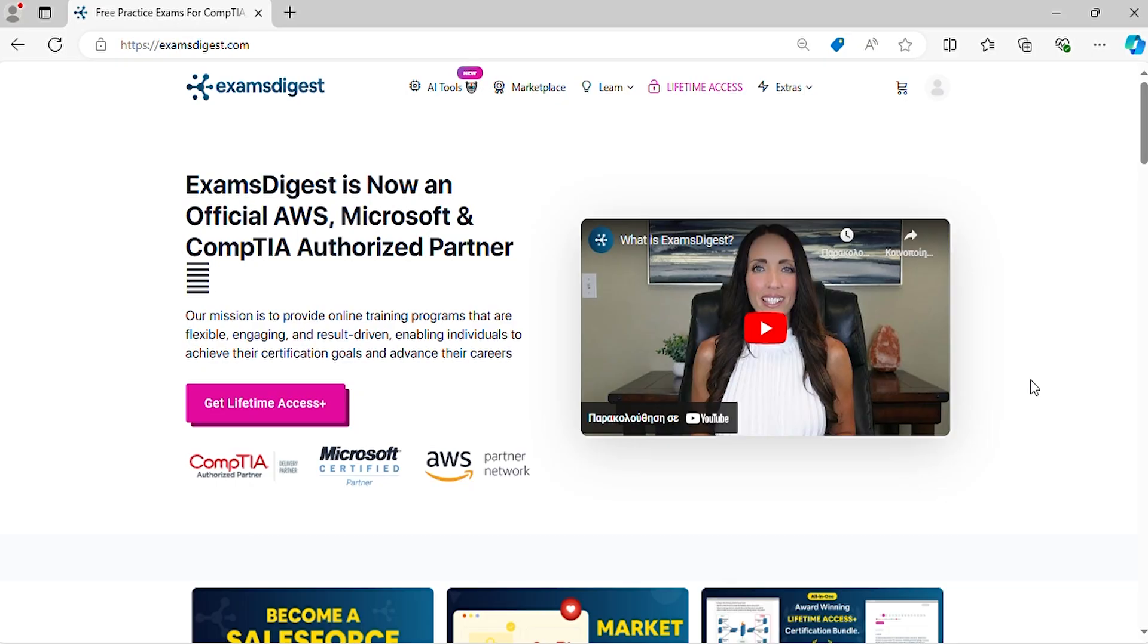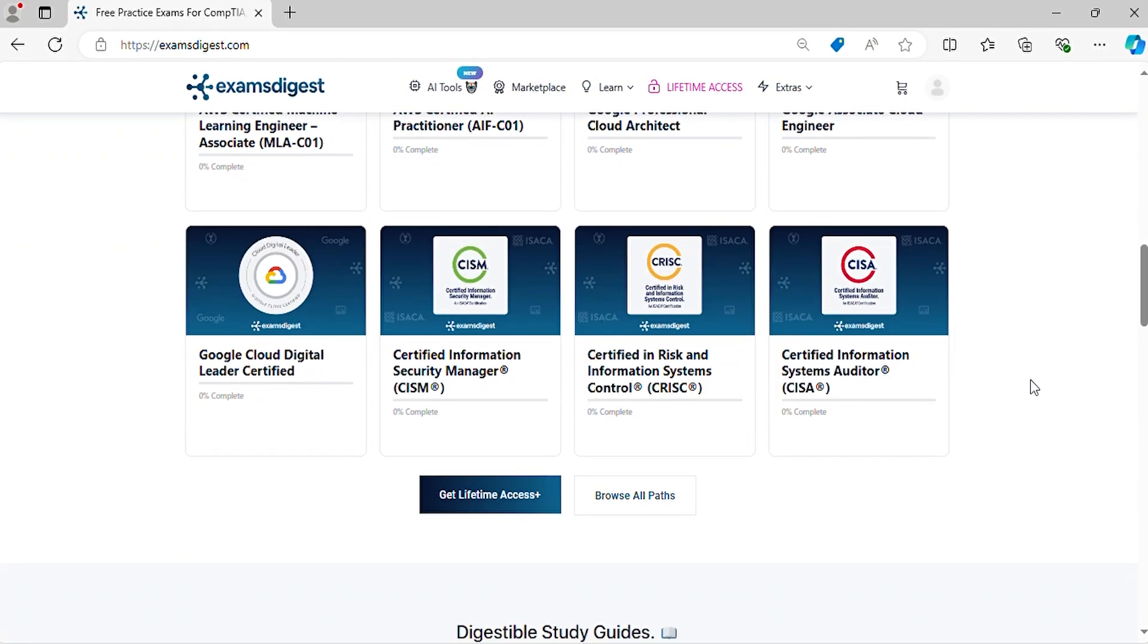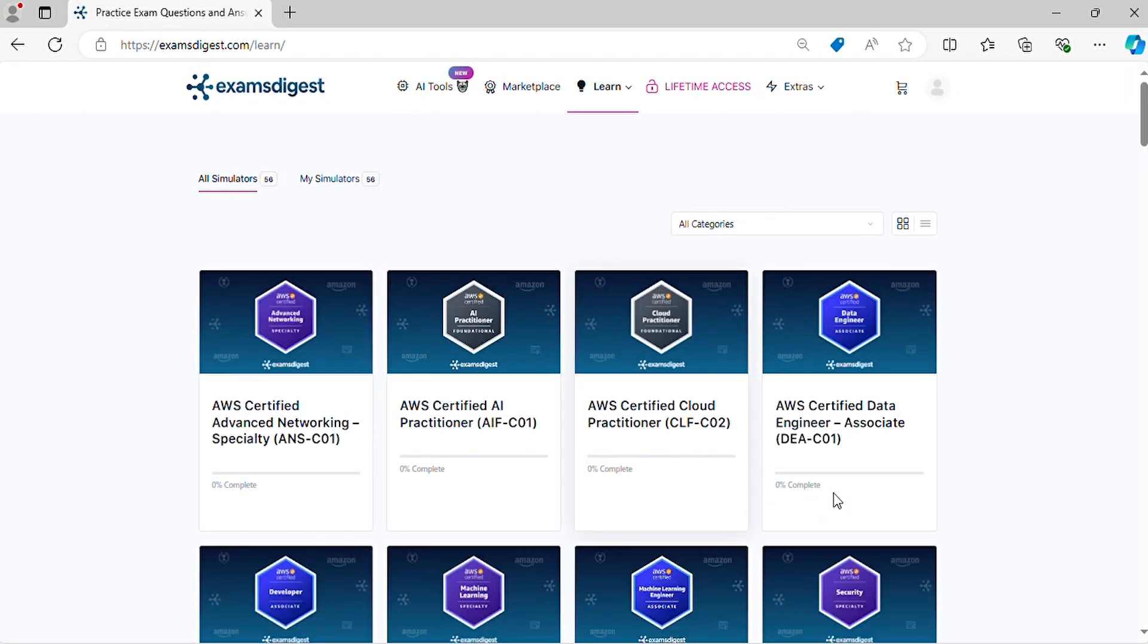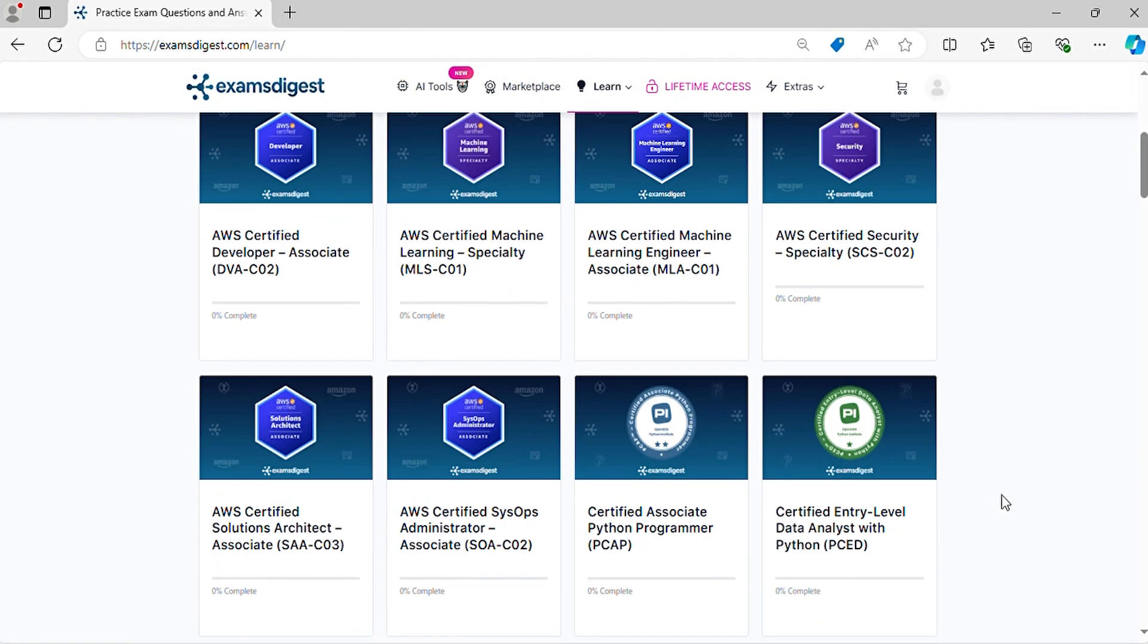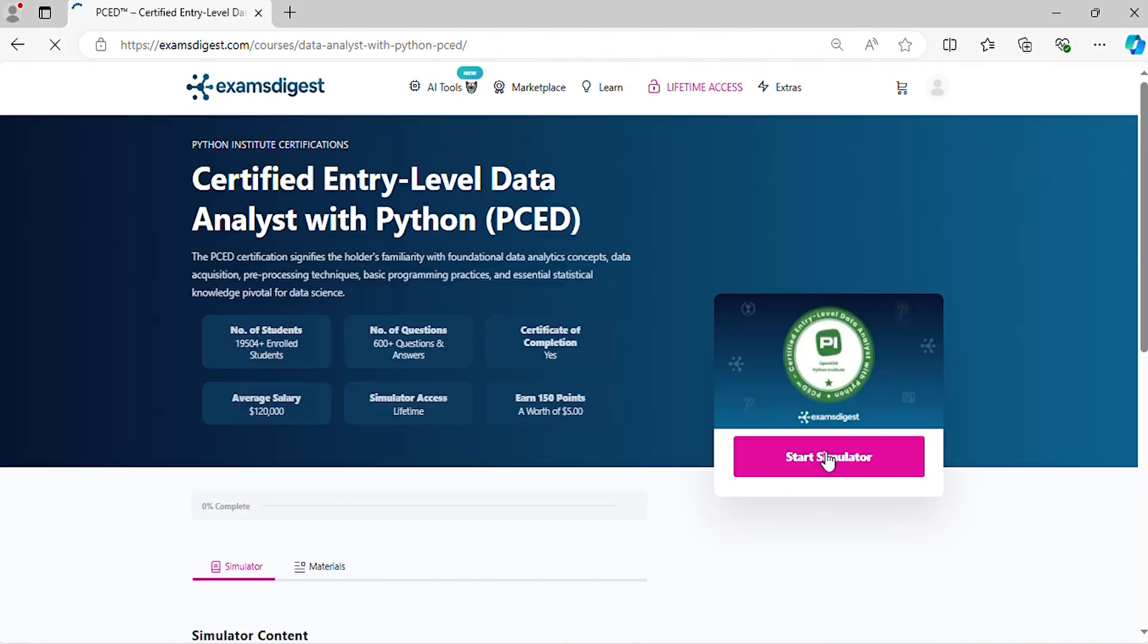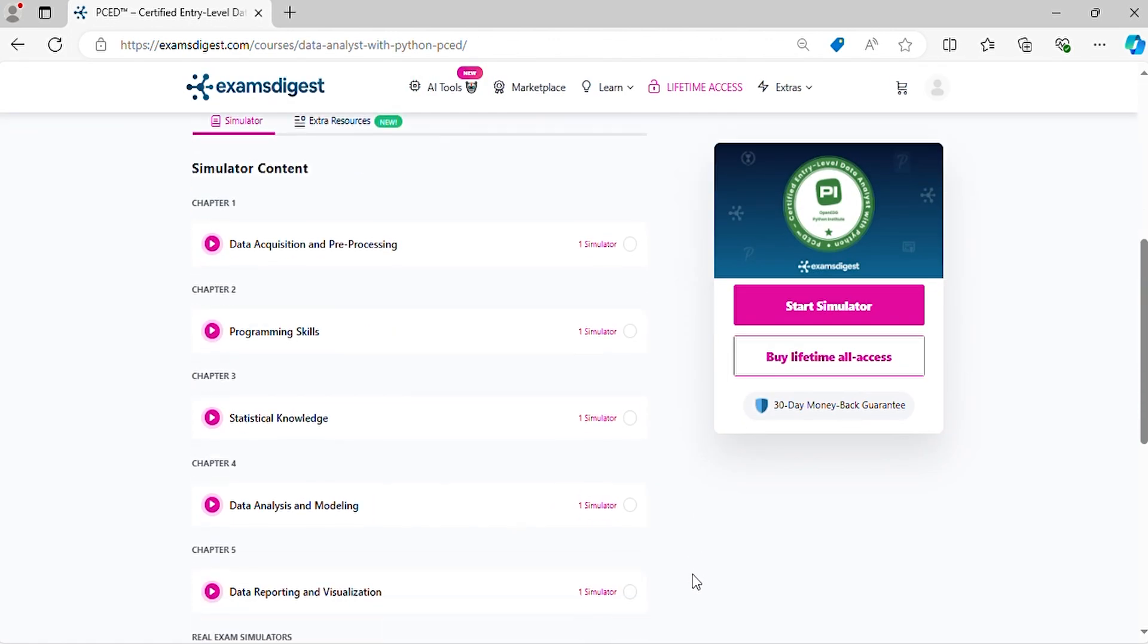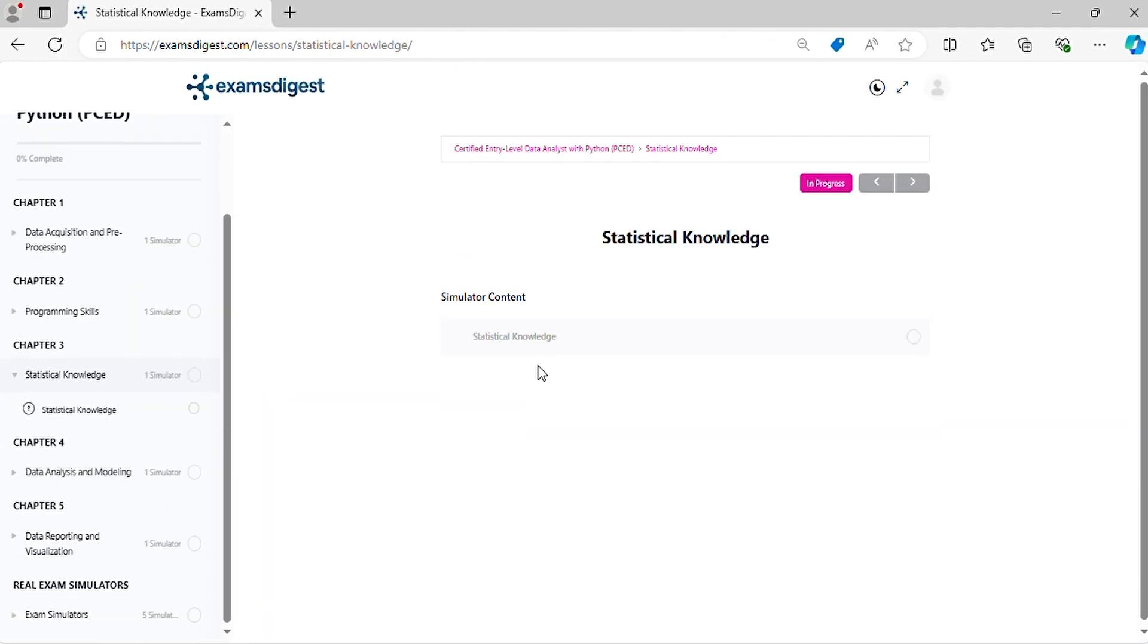In this episode we will delve deep into Certified Entry-Level Data Analyst with Python (PCED) practice exam questions, breaking down each response to ensure you're not just memorizing answers but truly understanding the concepts. Before we dive in, don't forget to hit that subscribe button and the notification bell so you never miss out on our tips and updates.